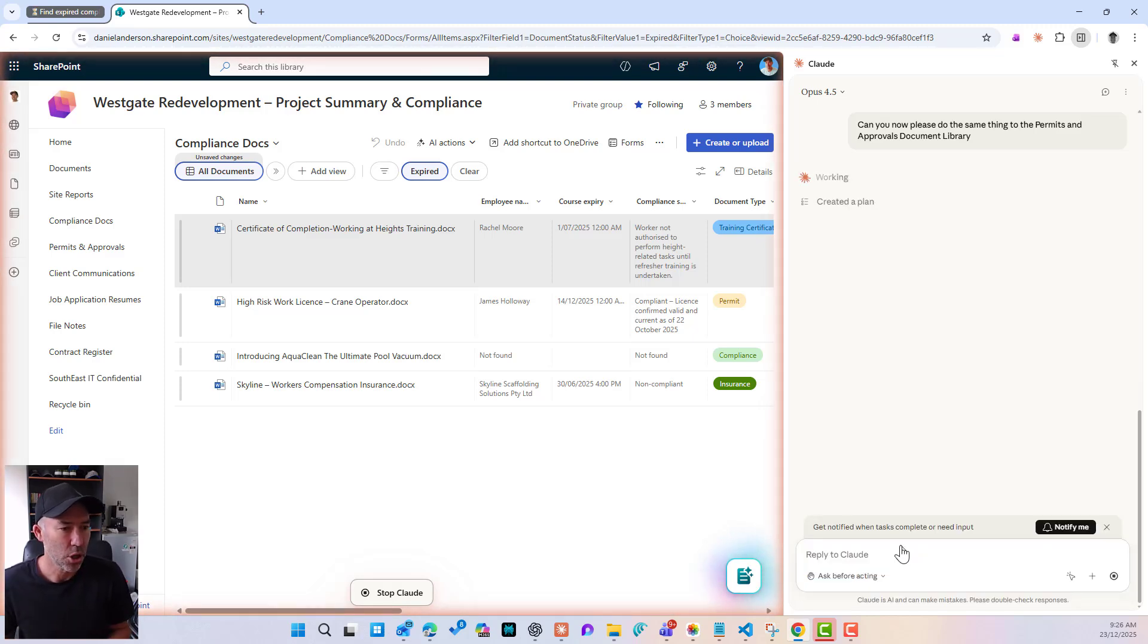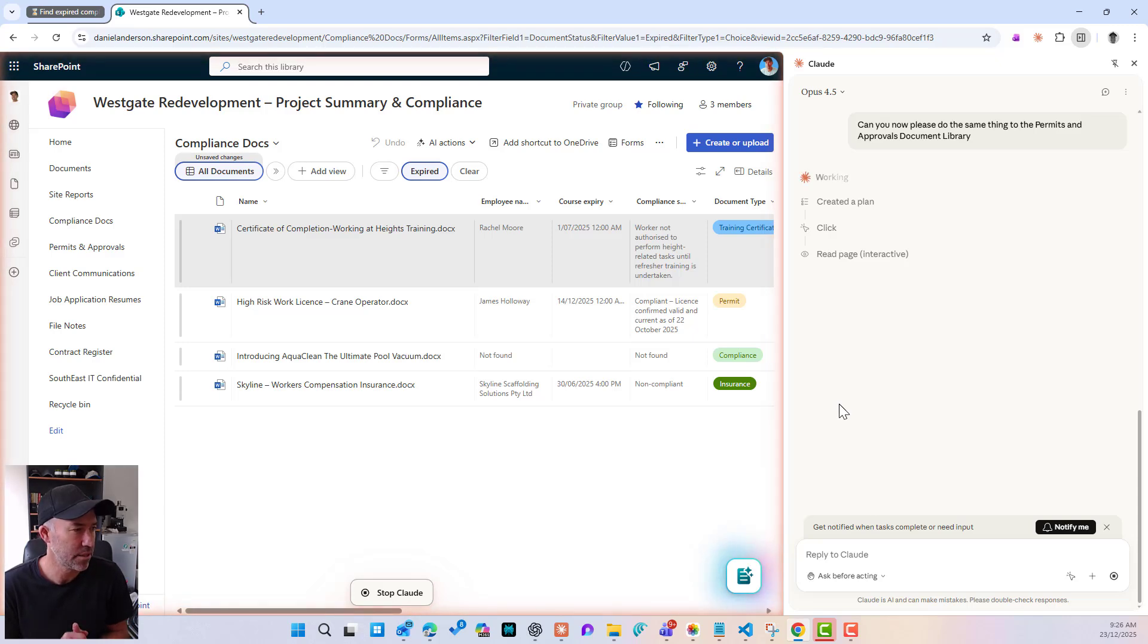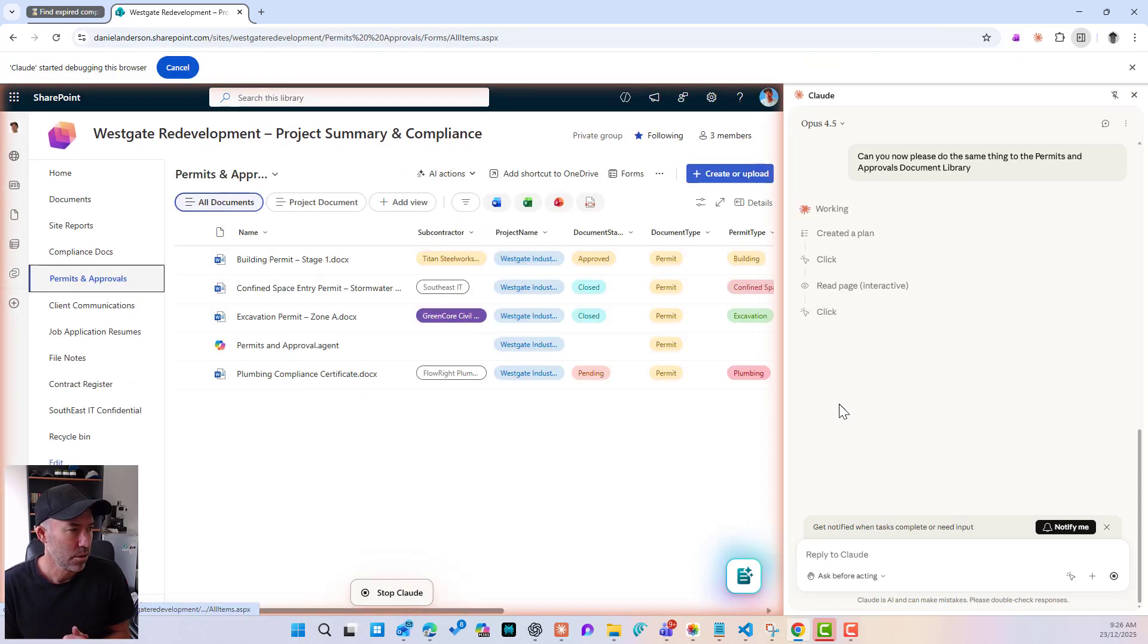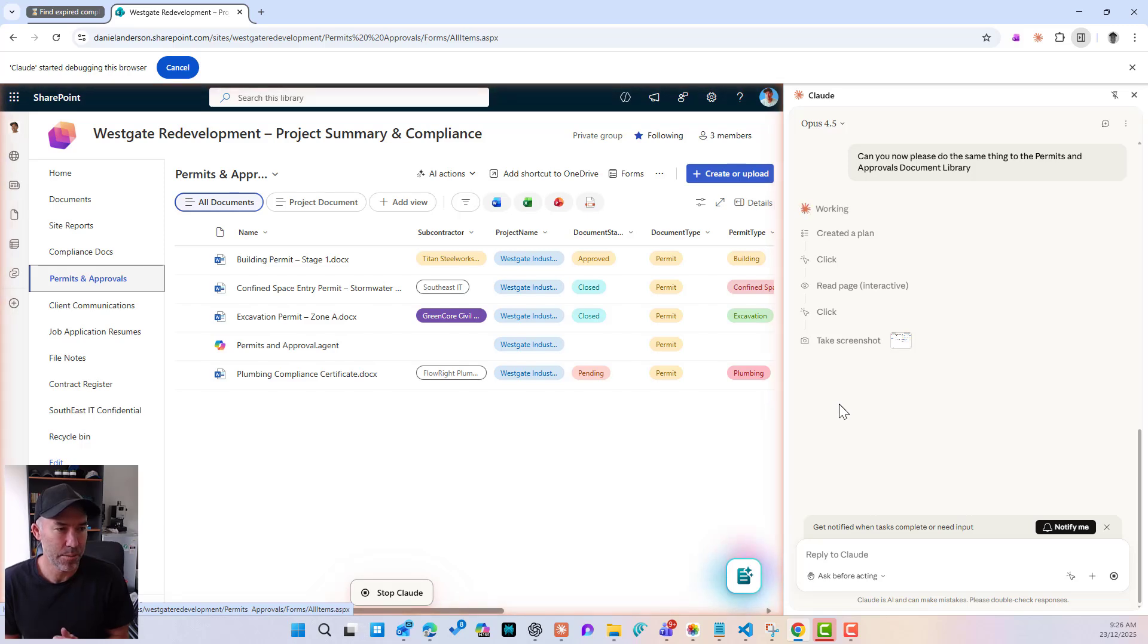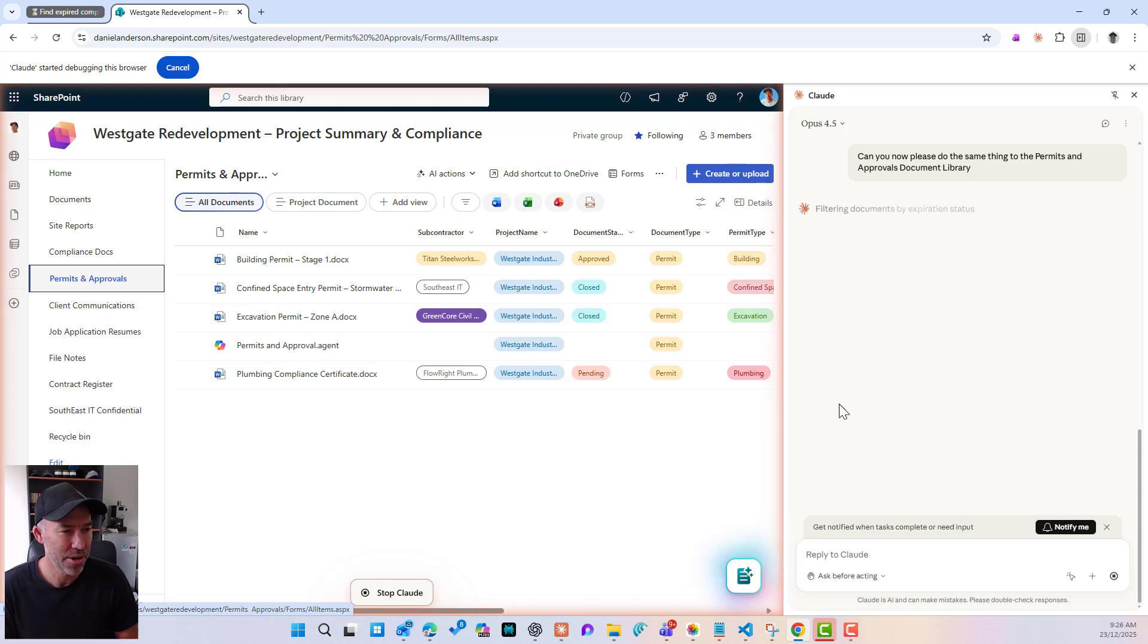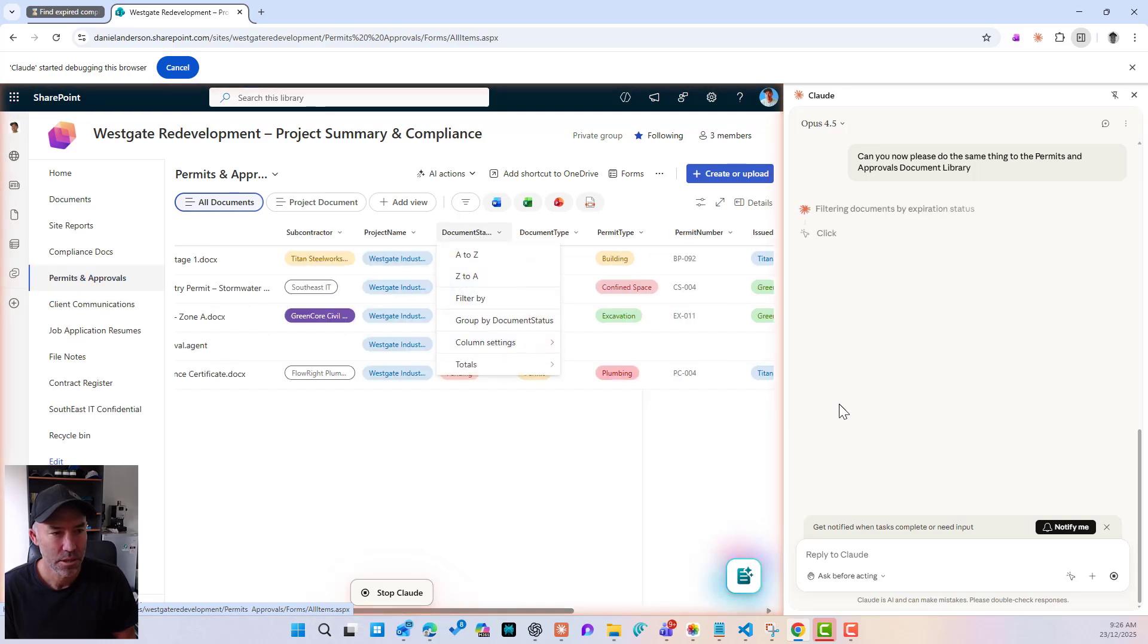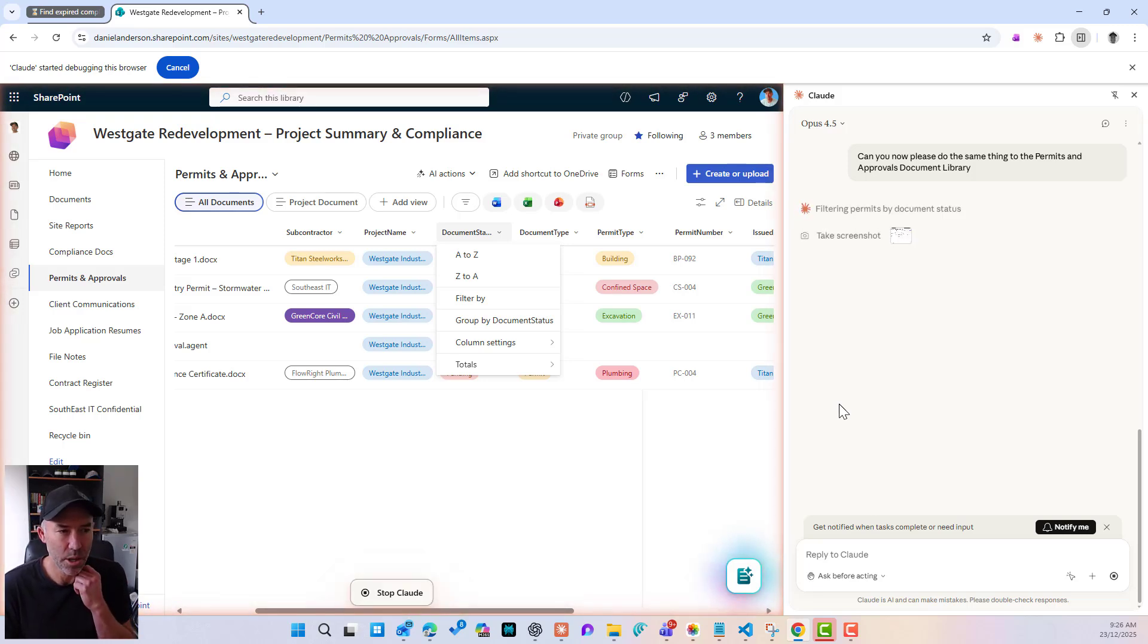So let's have a look. So the glow is still around the outside. And we're reading the page interactively. It's found the document library, but let's see what happens here because the document status column, I don't think from memory I have expired in this document status column. So let's have a look. So it's filtering documents. It's found the document status column and we're probably going to go filter by. So it's taking another screenshot.